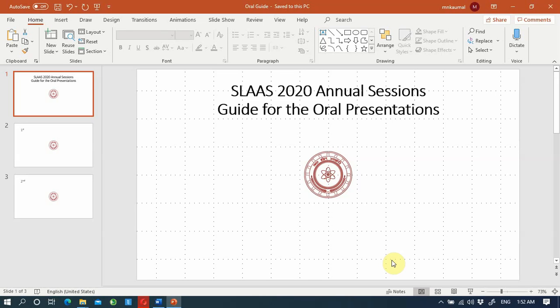This video explains how you can prepare your oral presentation for the SLAS annual sessions. This year the SLAS technical sessions are going to be online. You need to follow these guidelines exactly to make this event successful.